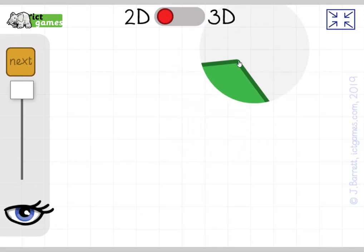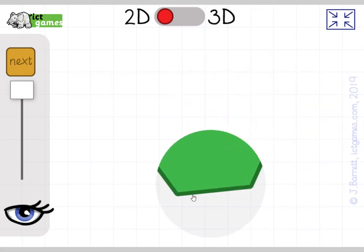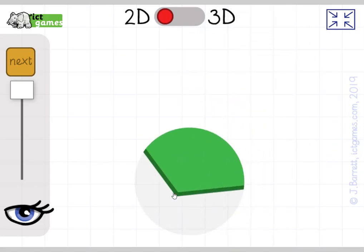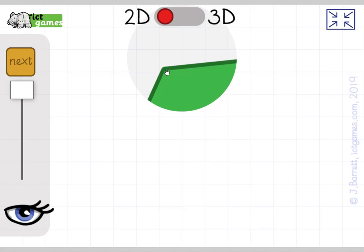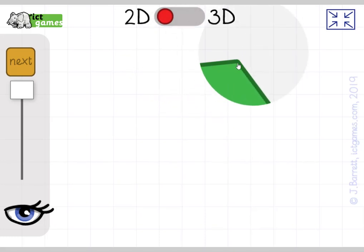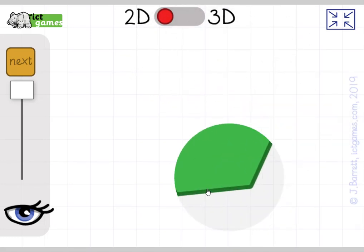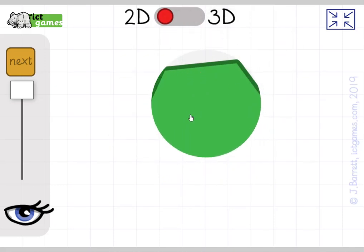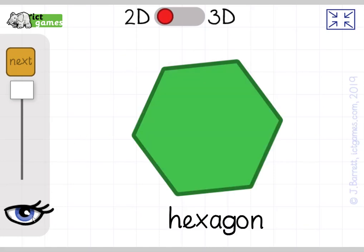Last one. Let's count the vertices: one, two, three, four, five, six — six vertices. Count the sides: one, two, three, four, five, six — six sides. Turn to your partner. Hexagon. My turn: six sides hexagon. Your turn: six sides hexagon. Six sides hexagon.